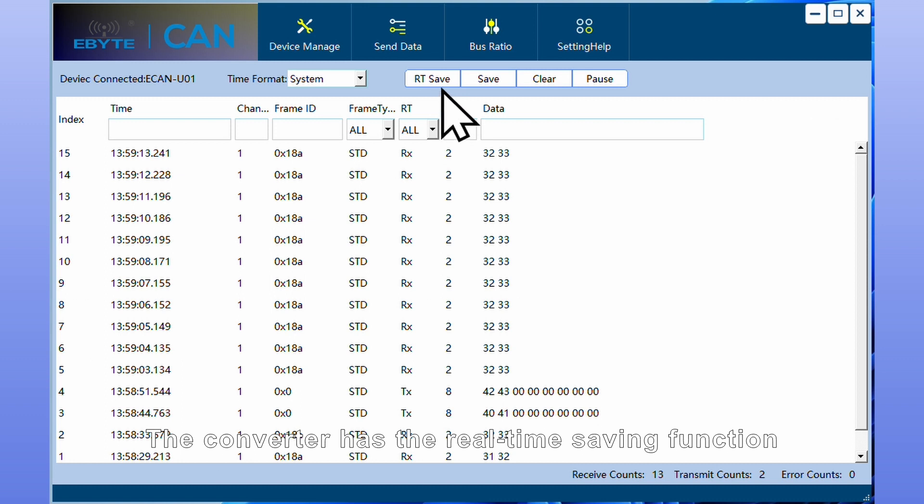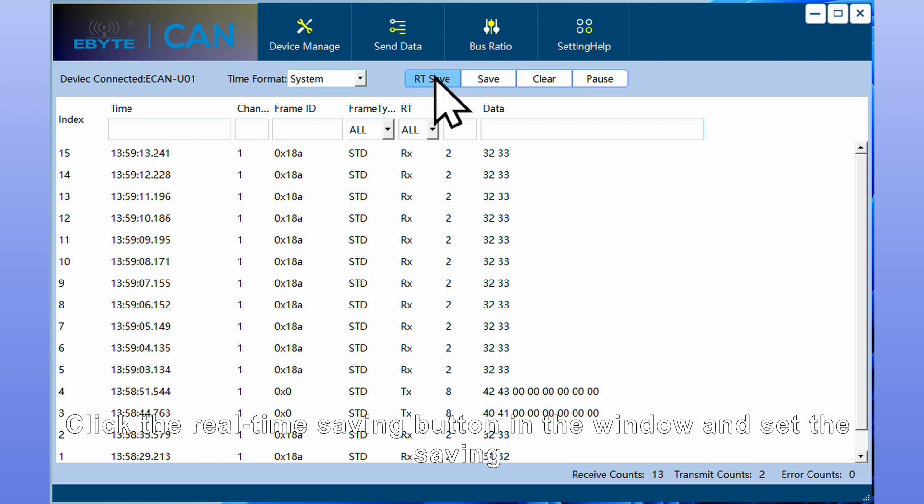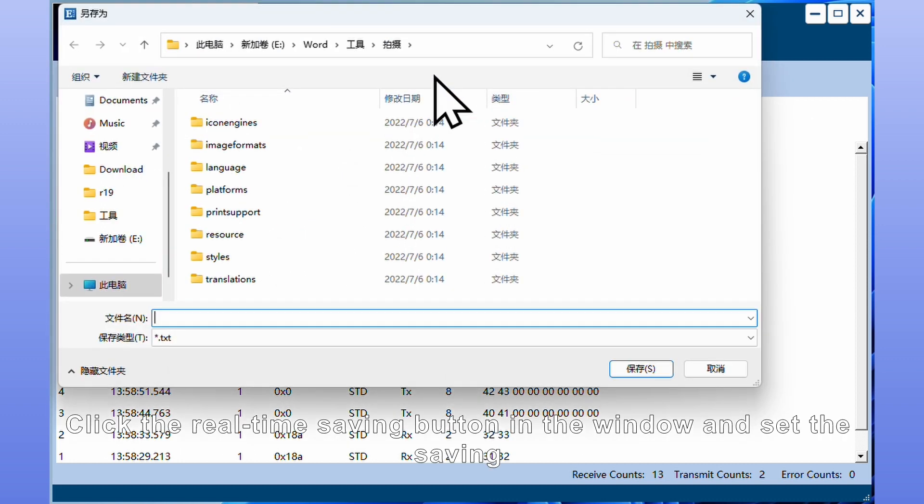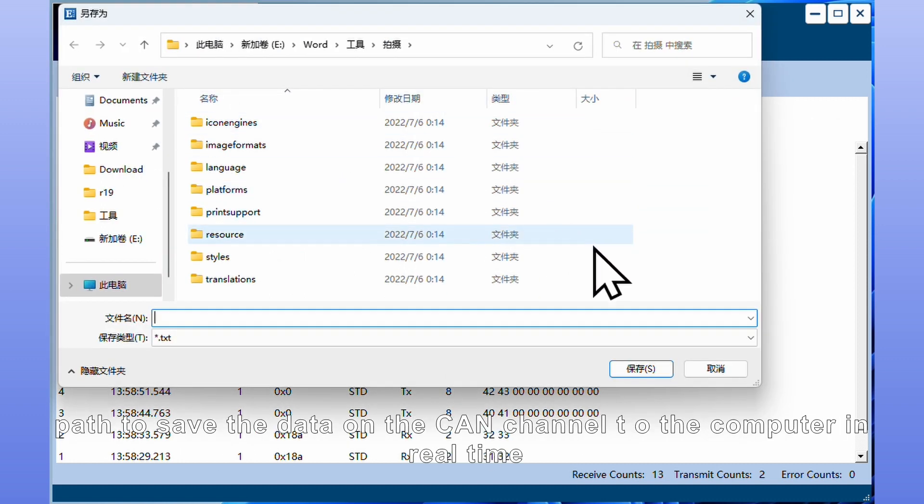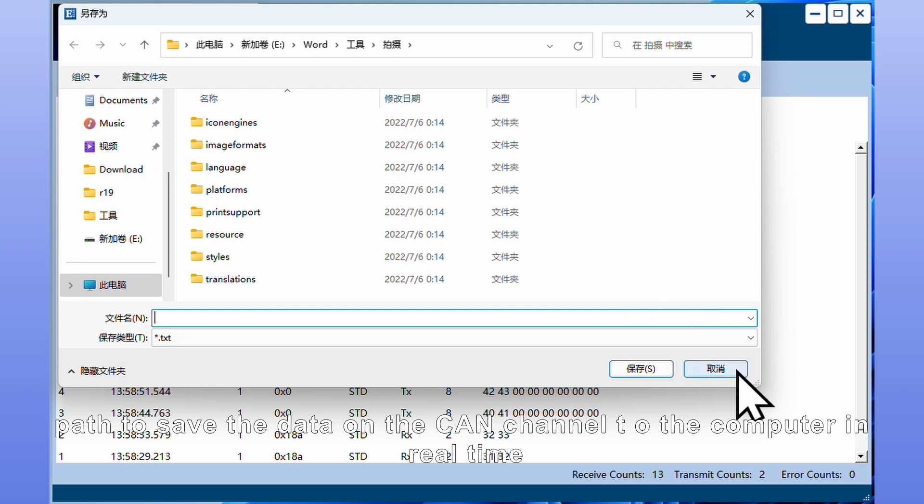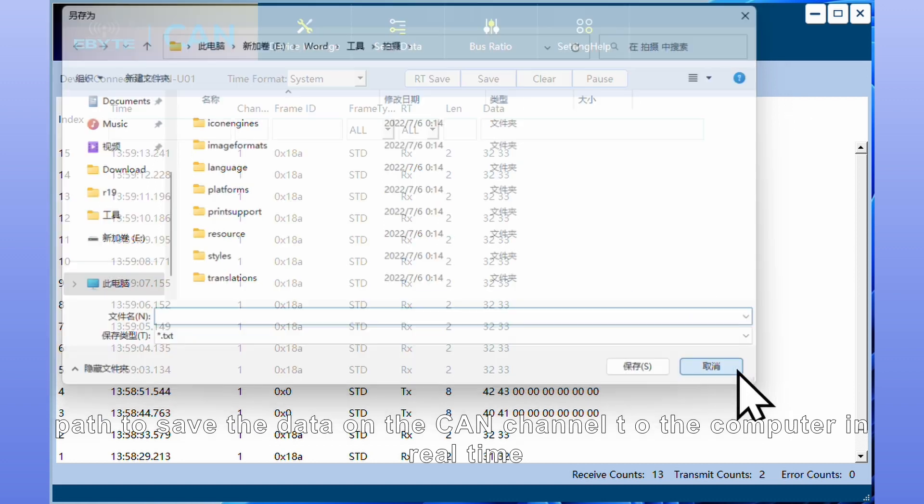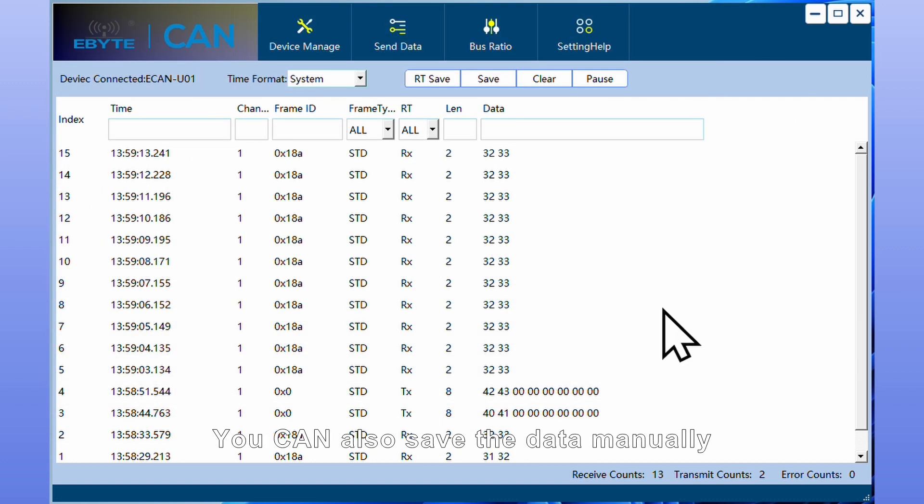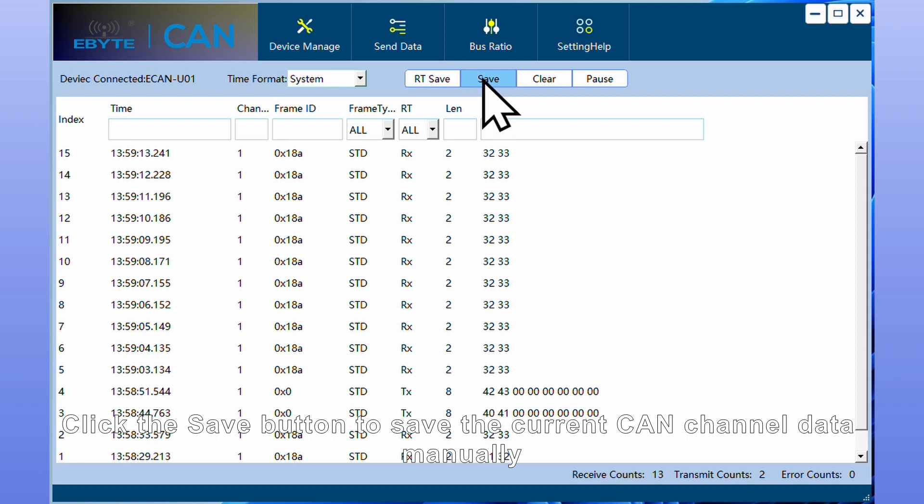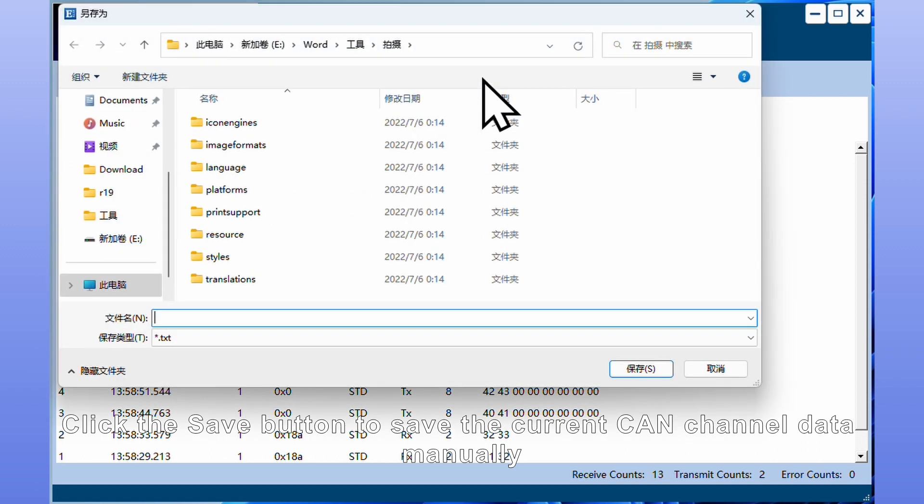The converter has the real-time saving function. Click the real-time saving button and set the saving path to save data from CAN channel to the computer in real-time. You can also save data manually by clicking the save button to save the current CAN channel data.